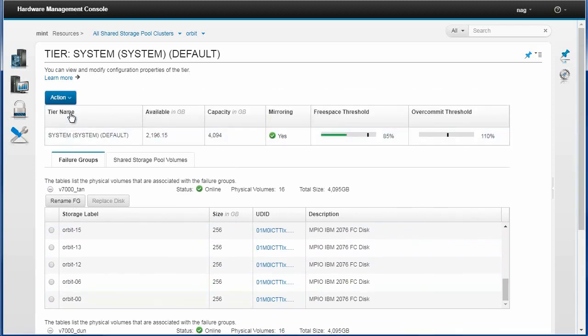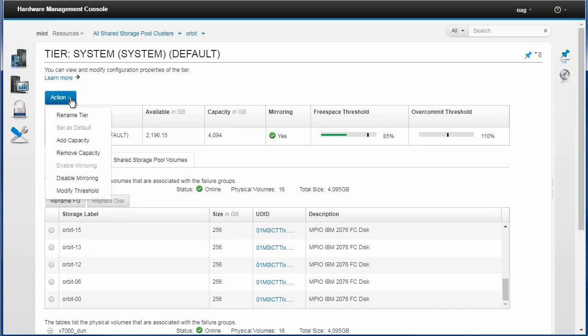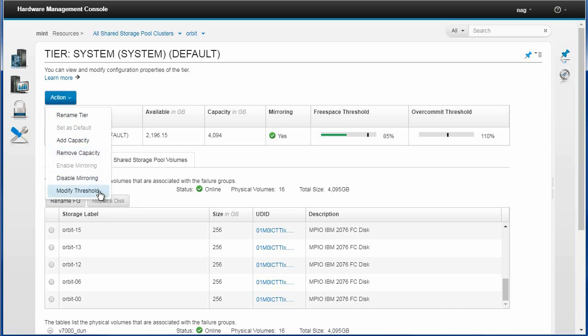We go back up in here and we can rename those as well. Actions in here. We've got rename a tier, we've got a button to add capacity, add more LUNs to a particular tier or take LUNs off it. It will move the data off the LUNs before we actually remove them. Disable mirroring or changing those thresholds if you want to change the 85 or the 110 in this case.